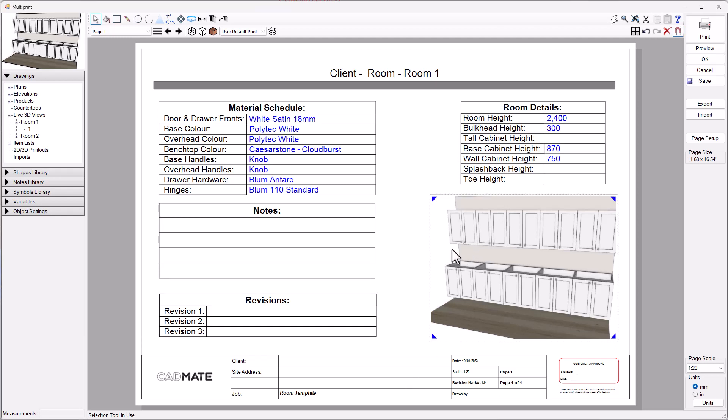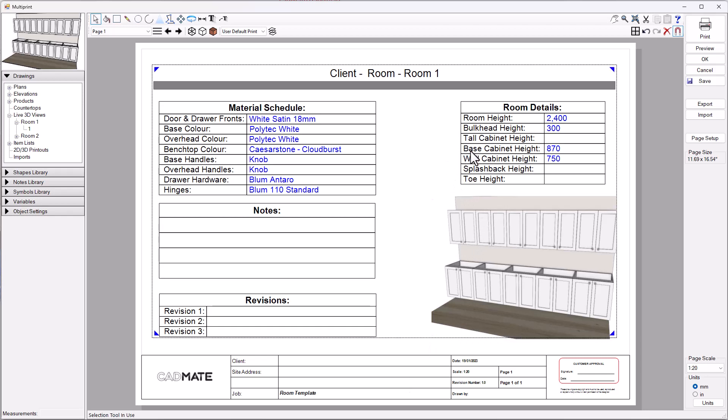All of this information here is basically a template that can be utilized and dragged in very simply from the symbol library. We're going to share a link with you here in this post that has a link to download these room templates or cover sheet templates and drop them in so you can start taking advantage of these straight away.